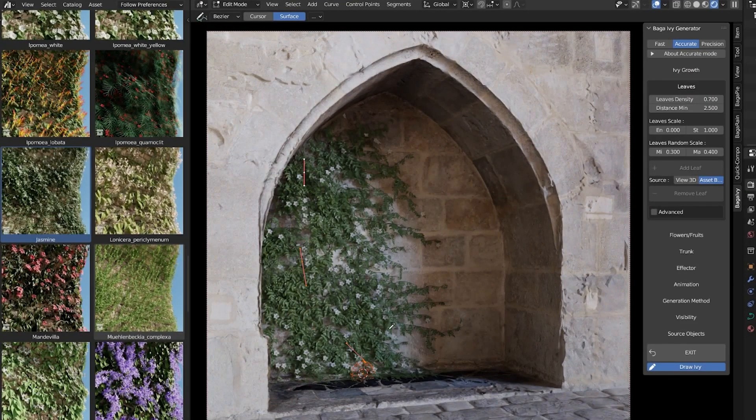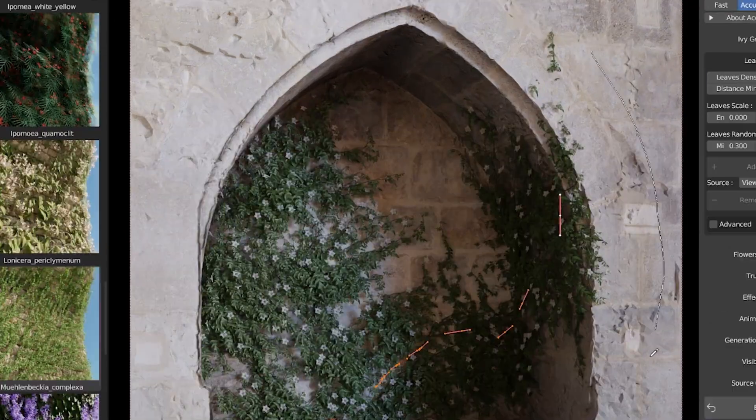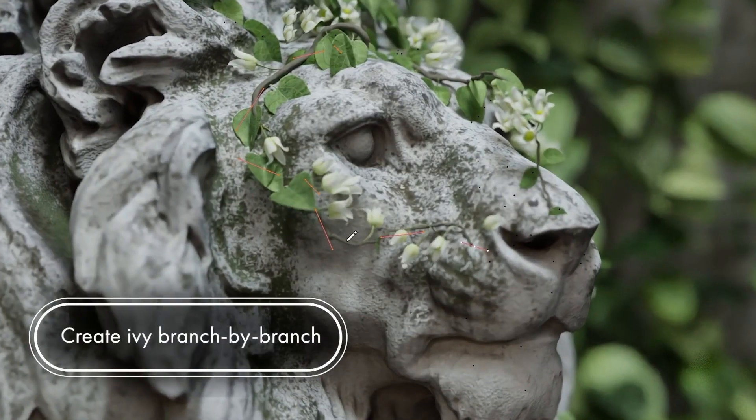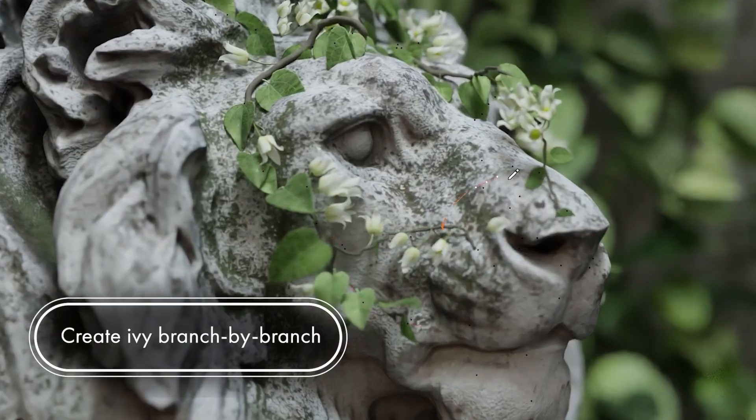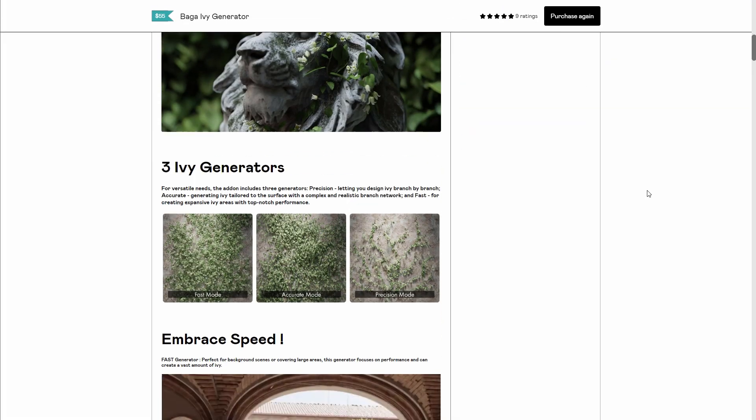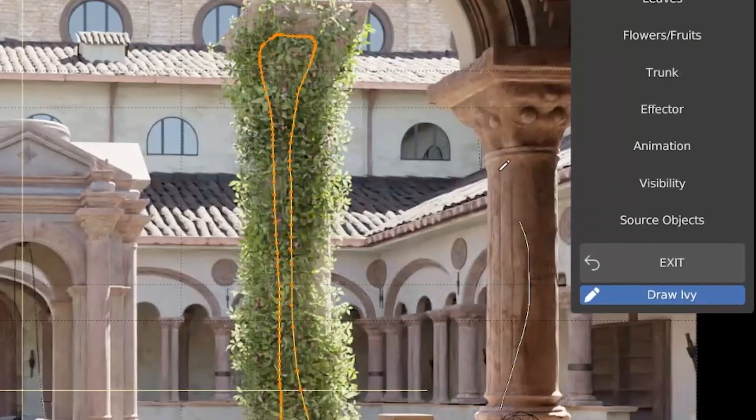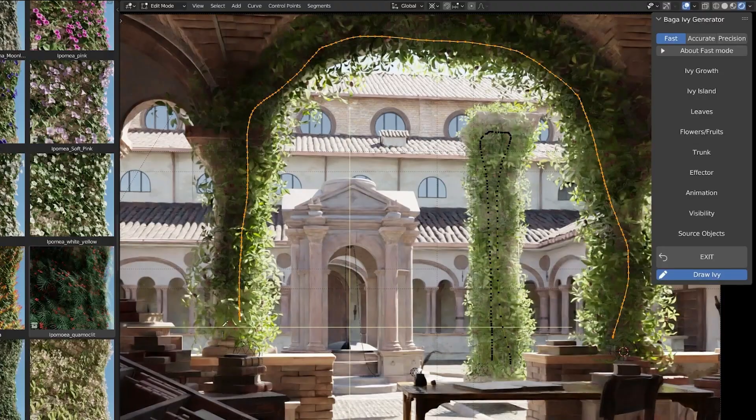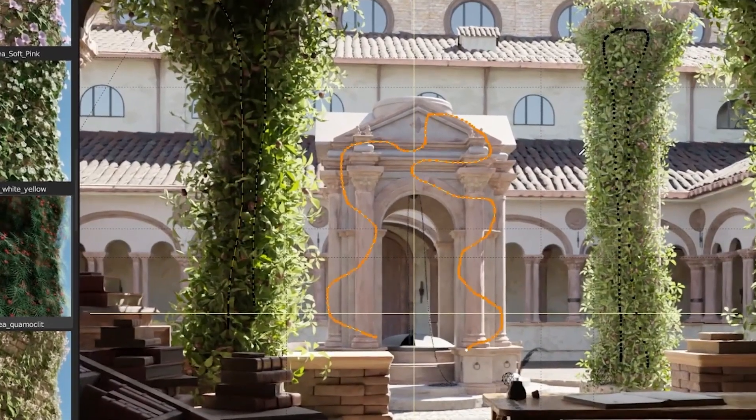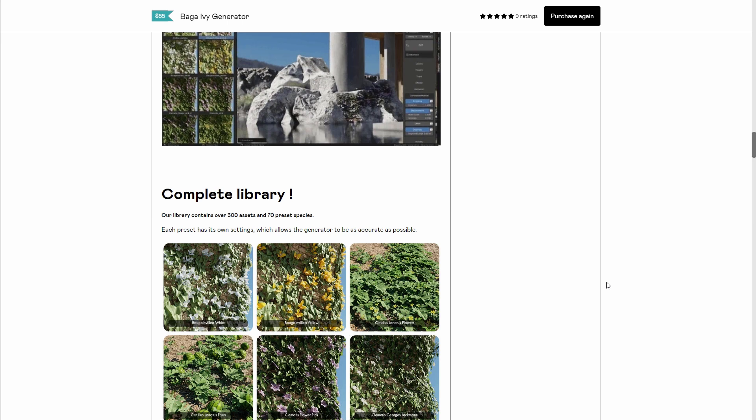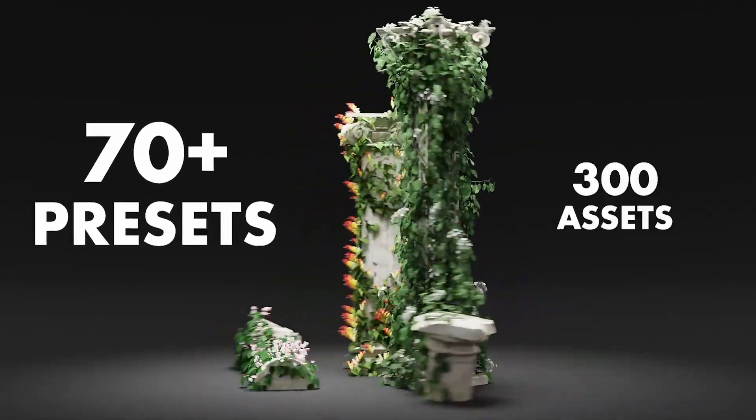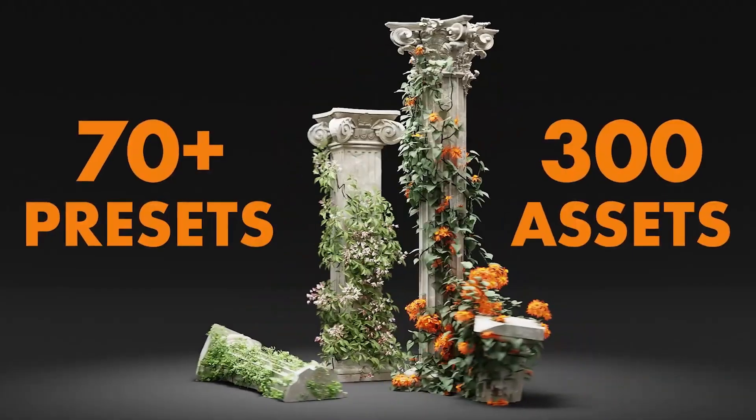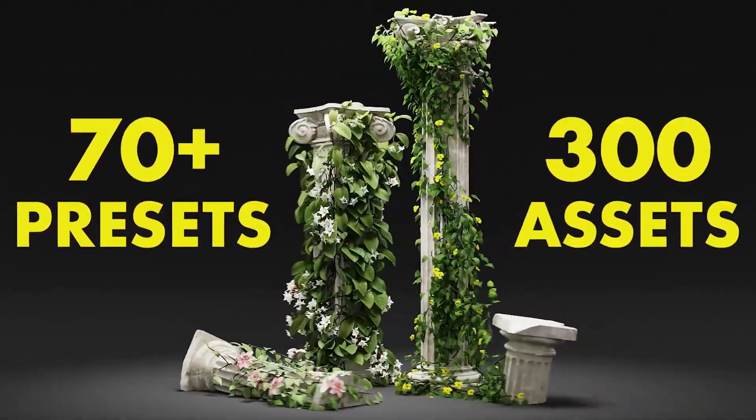Antoni Bagatini has just announced the Bagger IV Generator Version 2. This is currently considered the next level of ivy creation in Blender and offers so many features tailored for use on any surface of choice. You can now work with three different modes. Currently, the library contains about 300 different assets and 70 presets of different species that you can work with.